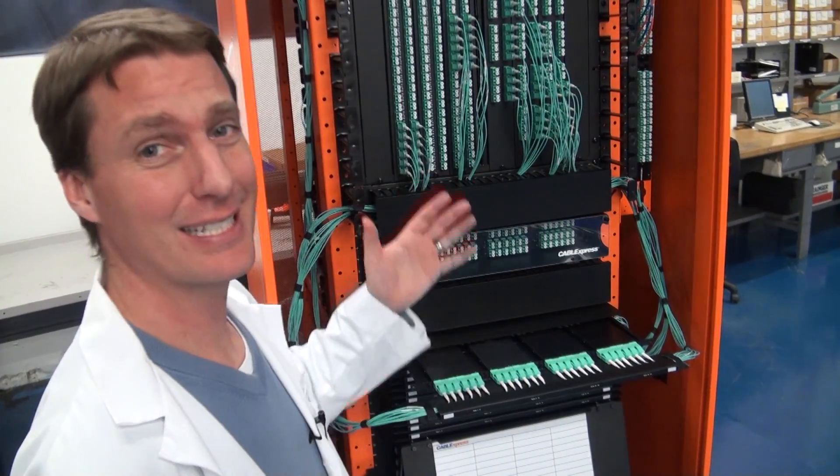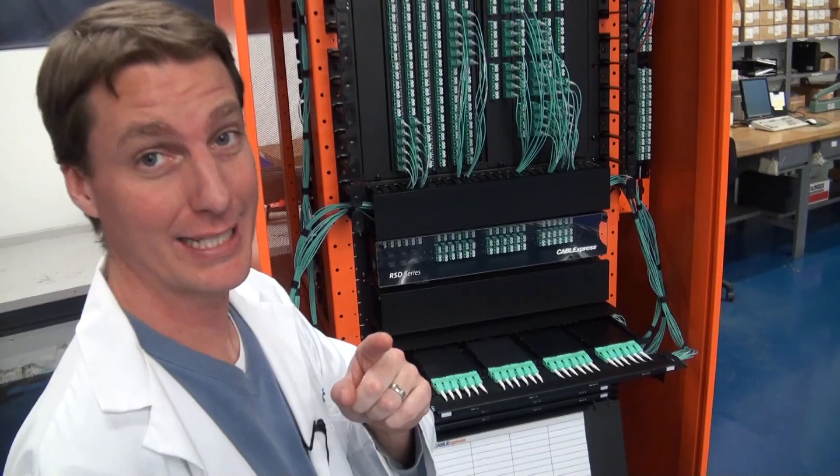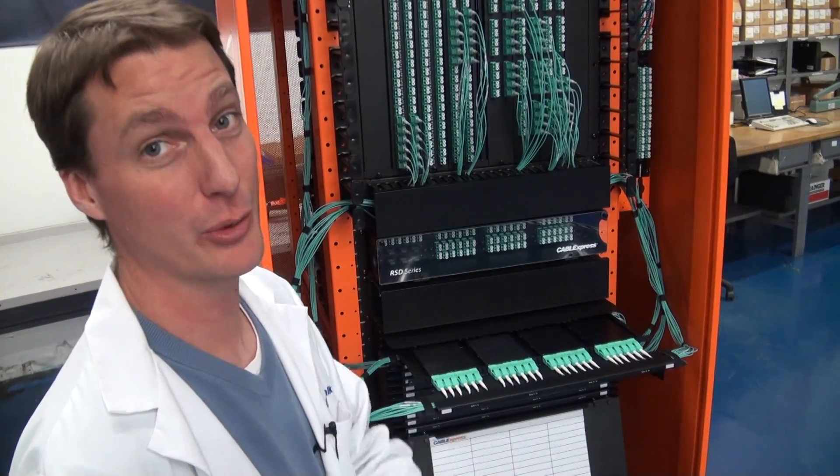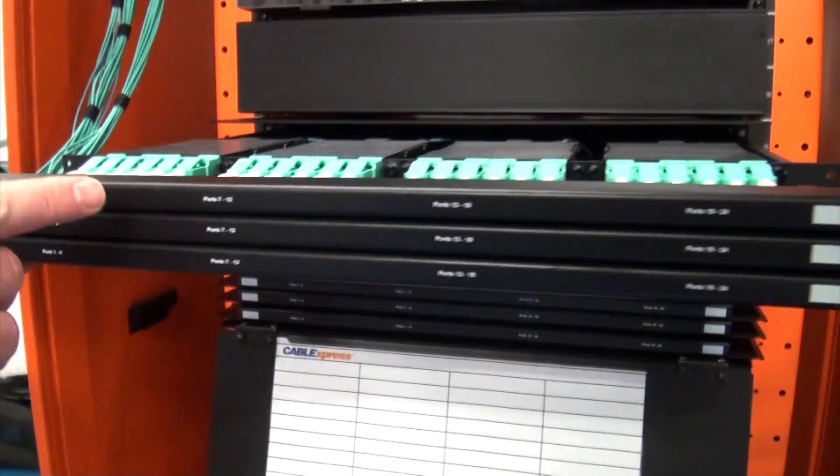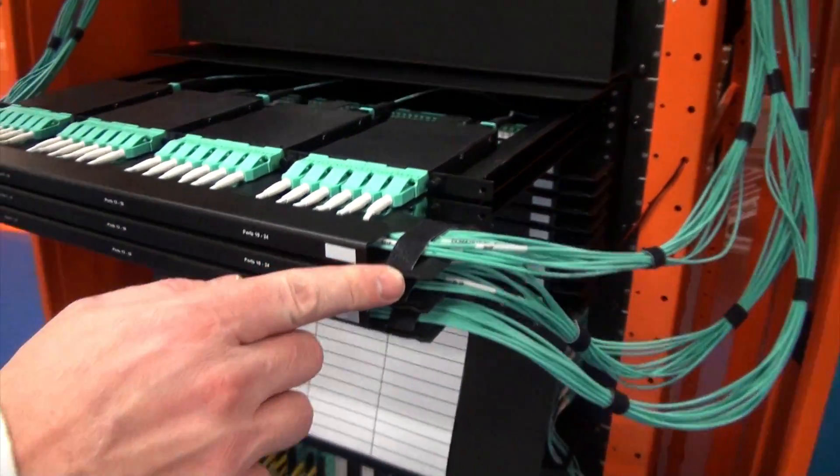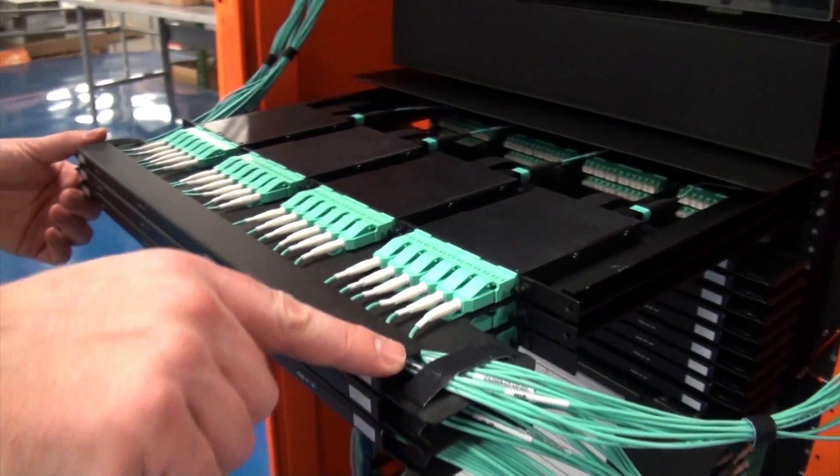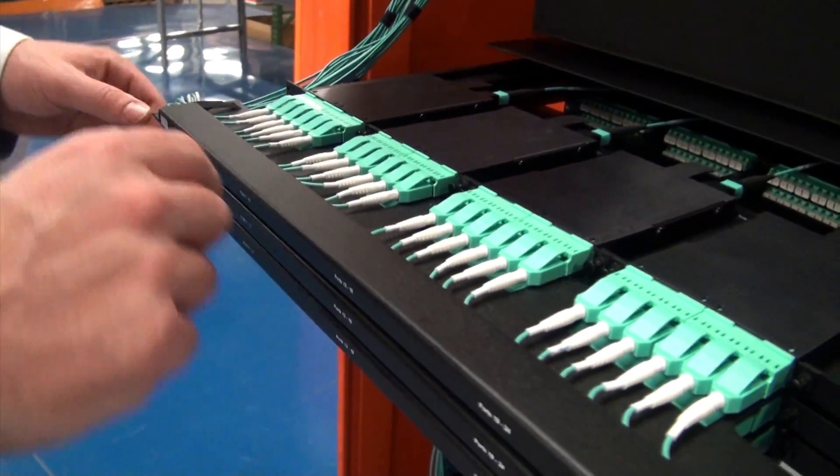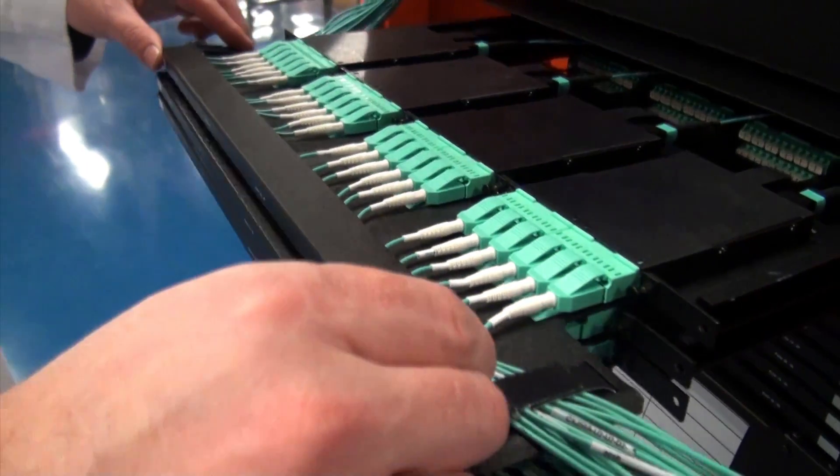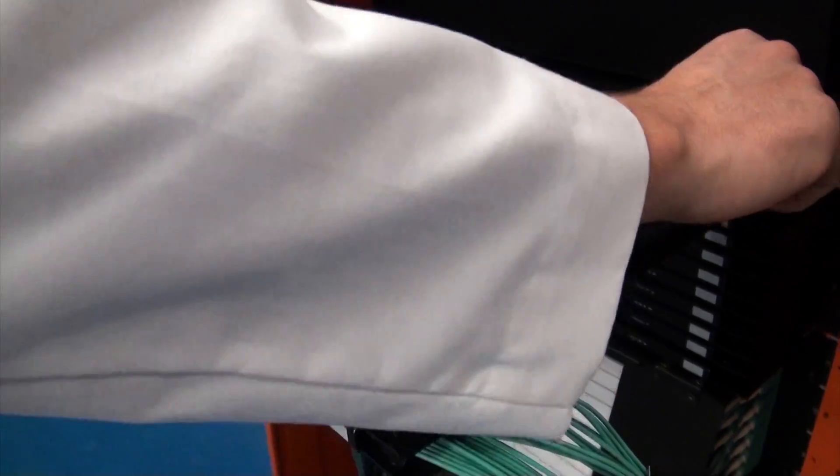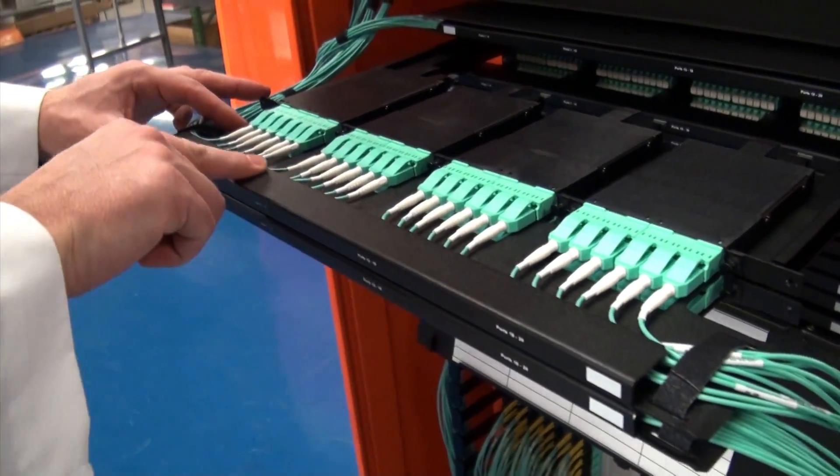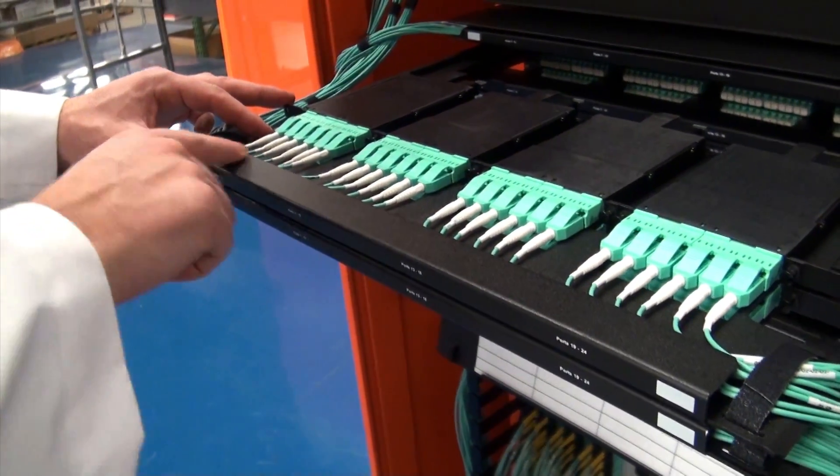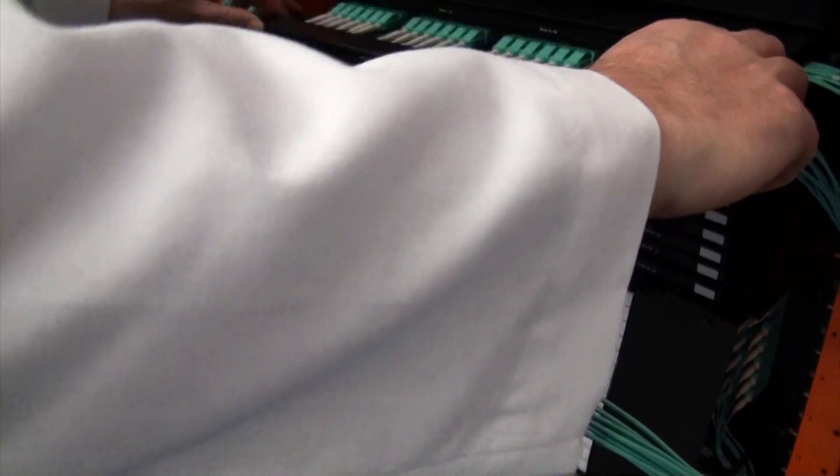Rack space is at a premium and hardware port density has increased due to this. Along with the hardware, the need for high port density in fiber enclosures has increased as well. Currently, the highest density is 72 LC duplex ports in a 1U enclosure, 144 ports in a 2U, and 288 in a 4U.